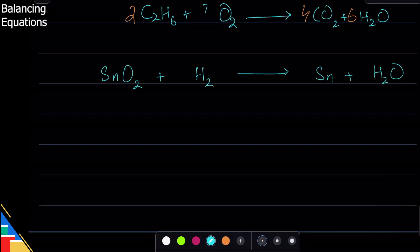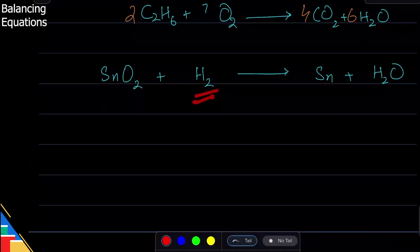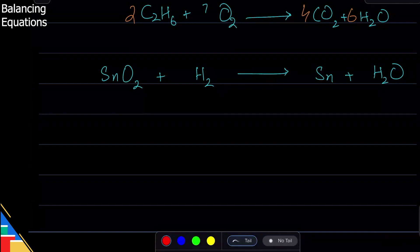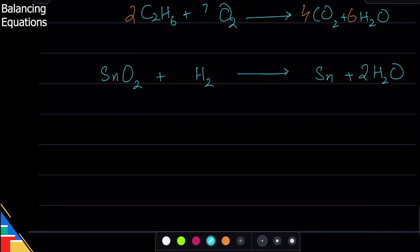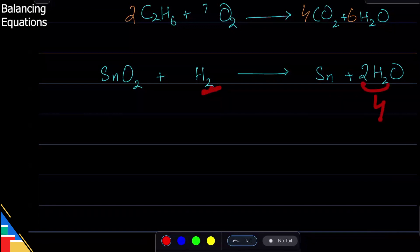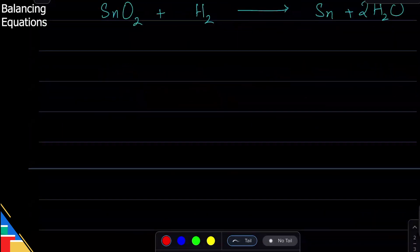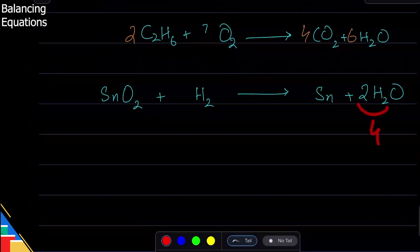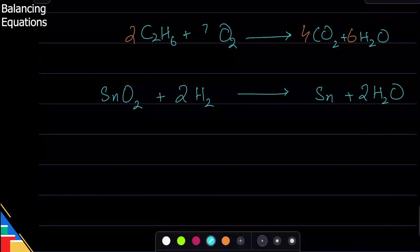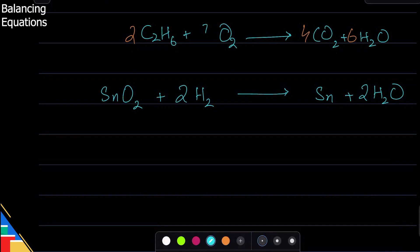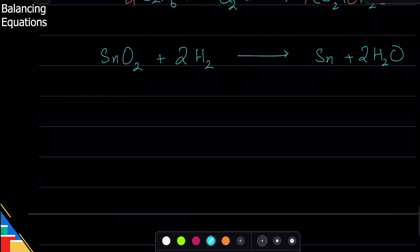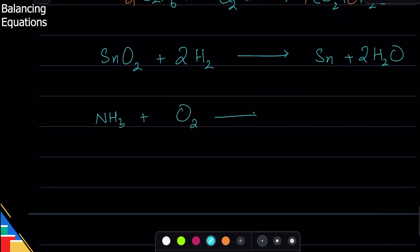Let's try another example with tin (Sn). Tin is balanced; hydrogen is balanced (two on each side). Oxygen: two on the left, one on the right — ratio 2:1, so write 2. Now hydrogen is unbalanced: four on the right, two on the left — ratio 4/2 = 2, so write 2. The equation is now balanced. Work one element at a time using ratios.